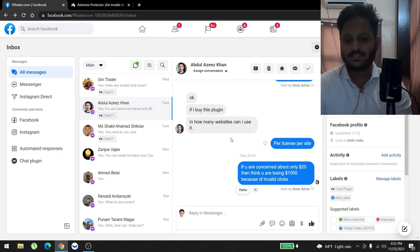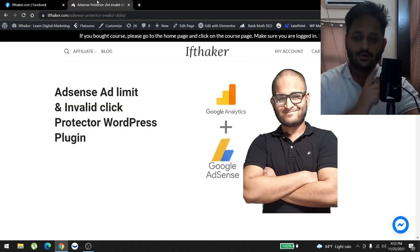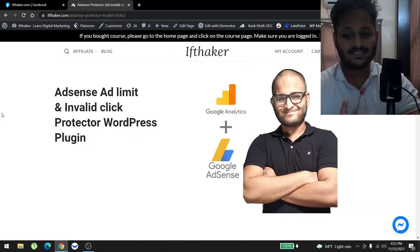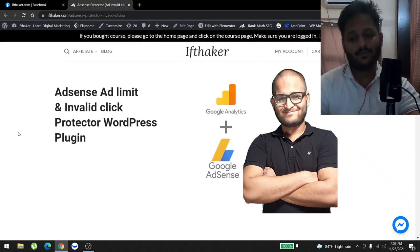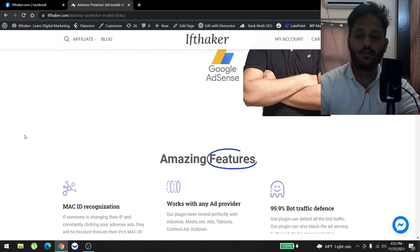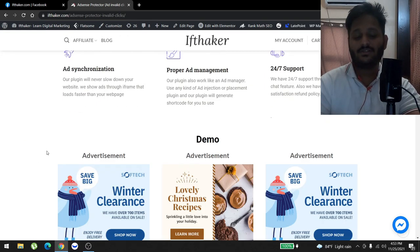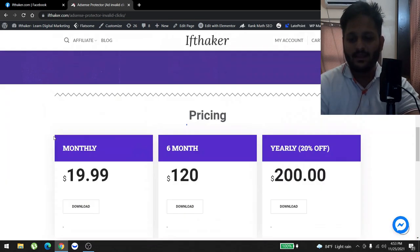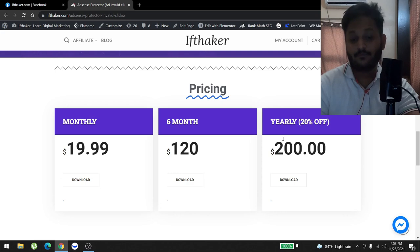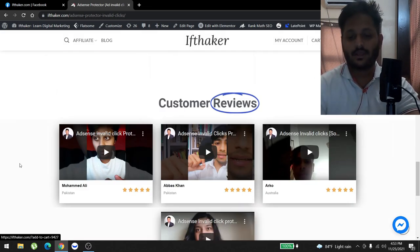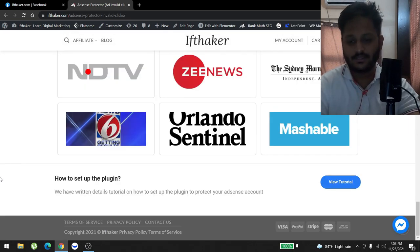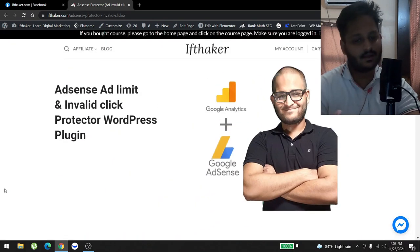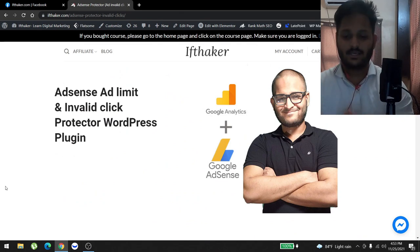For those you guys who don't know, we have a plugin especially for AdSense ad limit. It will help your AdSense account from invalid clicks, bot traffic, and all the other clicks that you guys face. It's only $20 a month. It's basically a slice of pizza, and you get so many features and stuff. If you buy yearly, we will give you 20% off, which is $200 only. And we have so many custom reviews, many companies using us. Yeah, that's pretty much it. I hope to see you guys again, and God bless you.